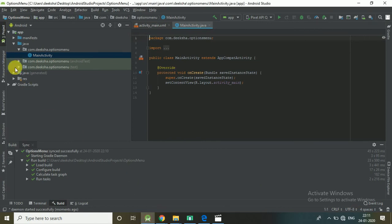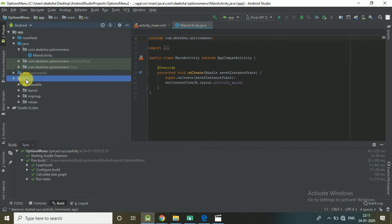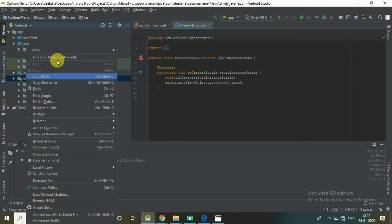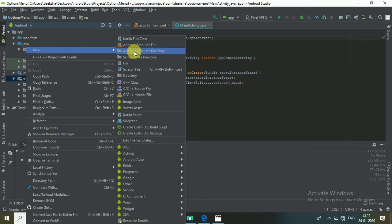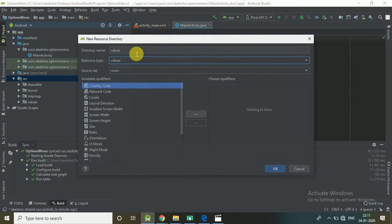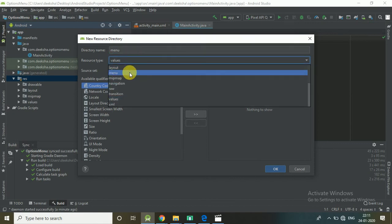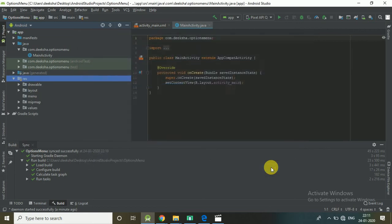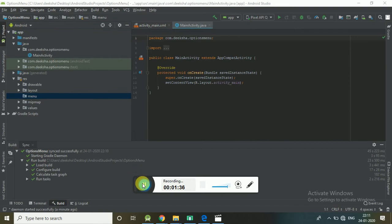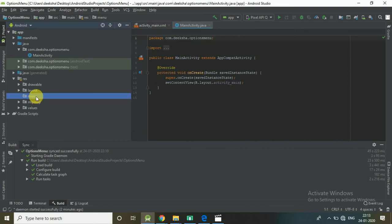First, create a menu directory under the res folder. This is done by right-clicking on res, then New > Android Resource Directory. Set the resource type to Menu and click OK. Here you can see that the menu directory is created under the res directory.